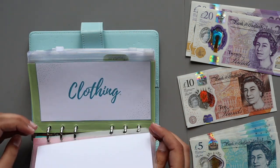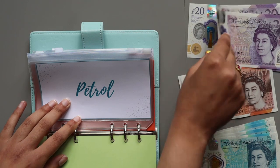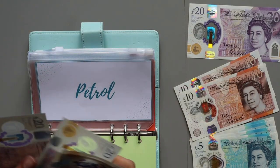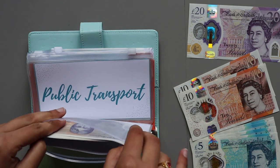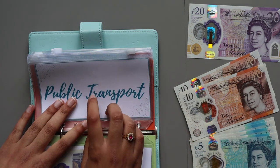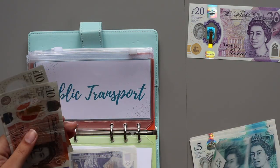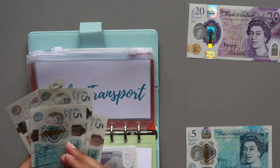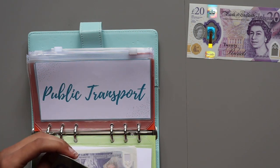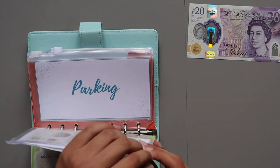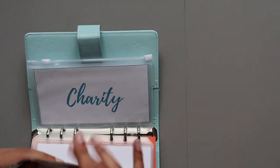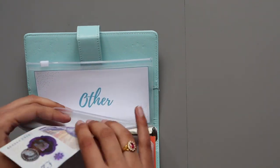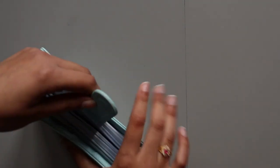Transportation gets £100 for petrol, so £20, £40, £60, £80, £100. Public transport needs £40, so £10, £20, £25, £30, £35, £40. We'll see how many times I go to London this month. Charity will receive £20. That's it, that's all my cash envelopes stuffed.